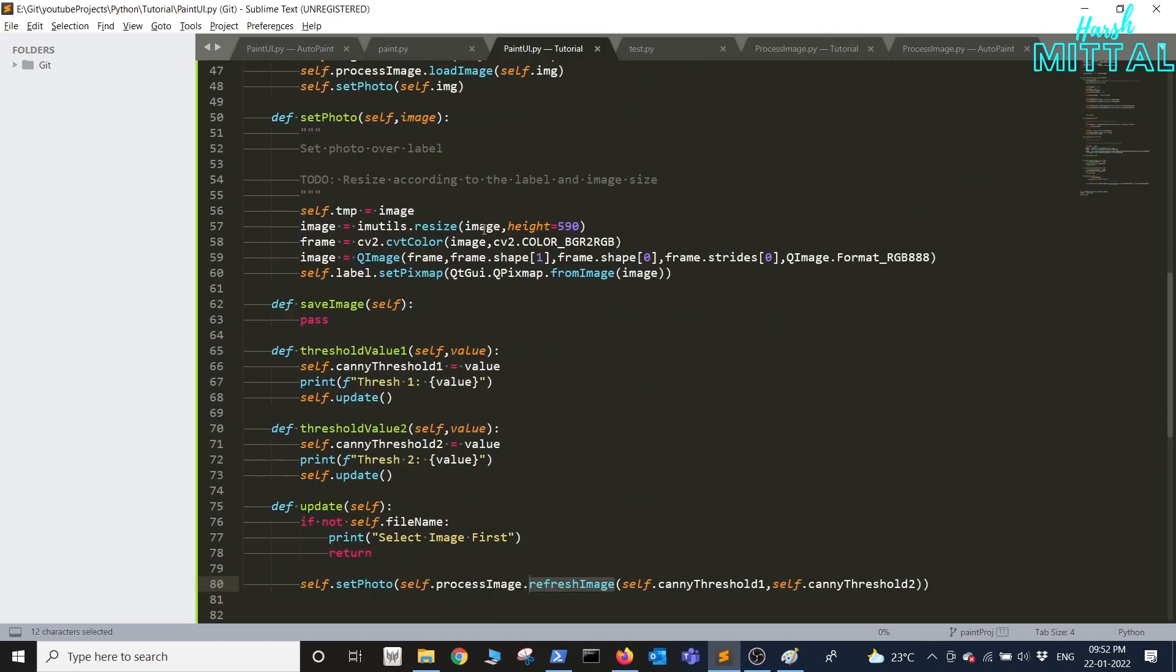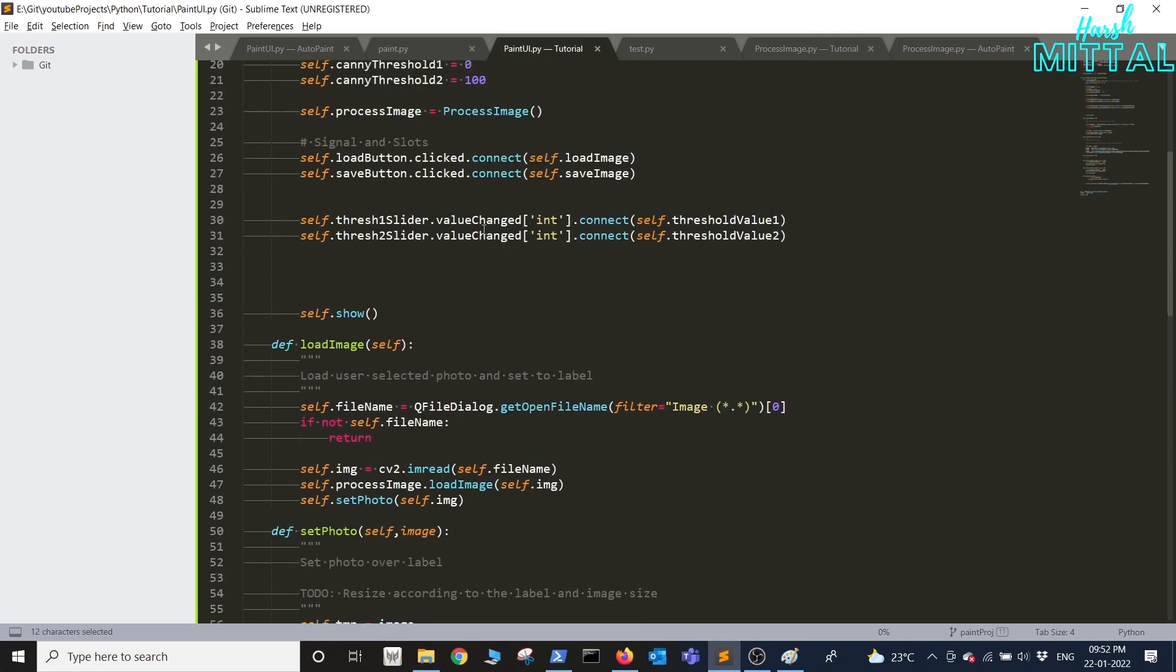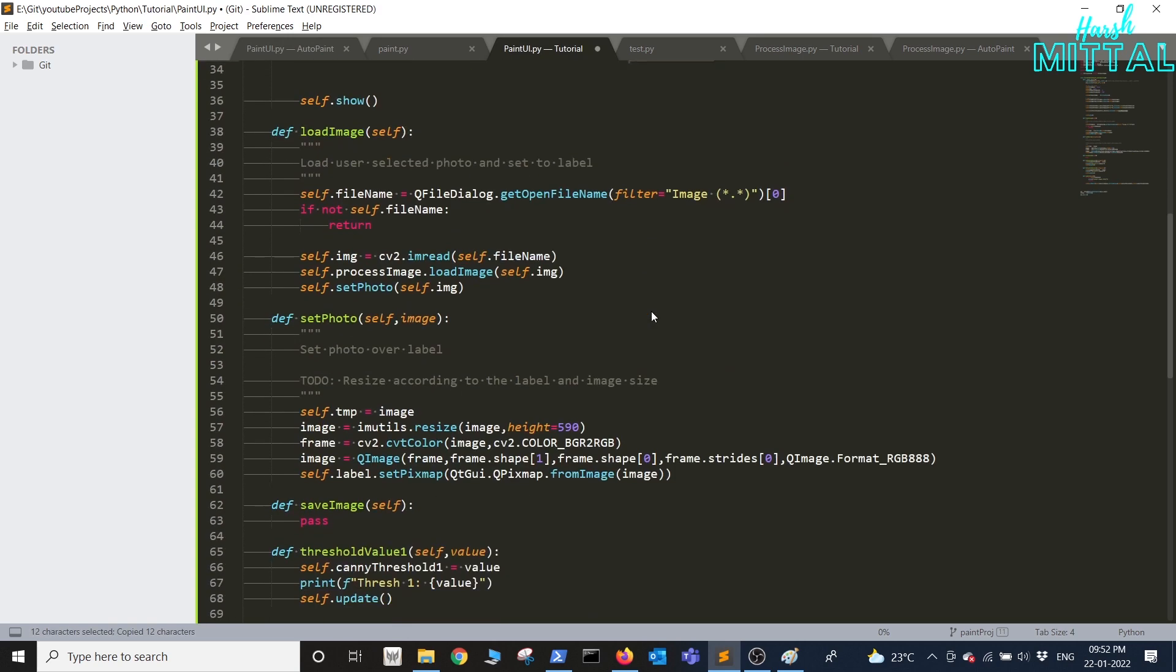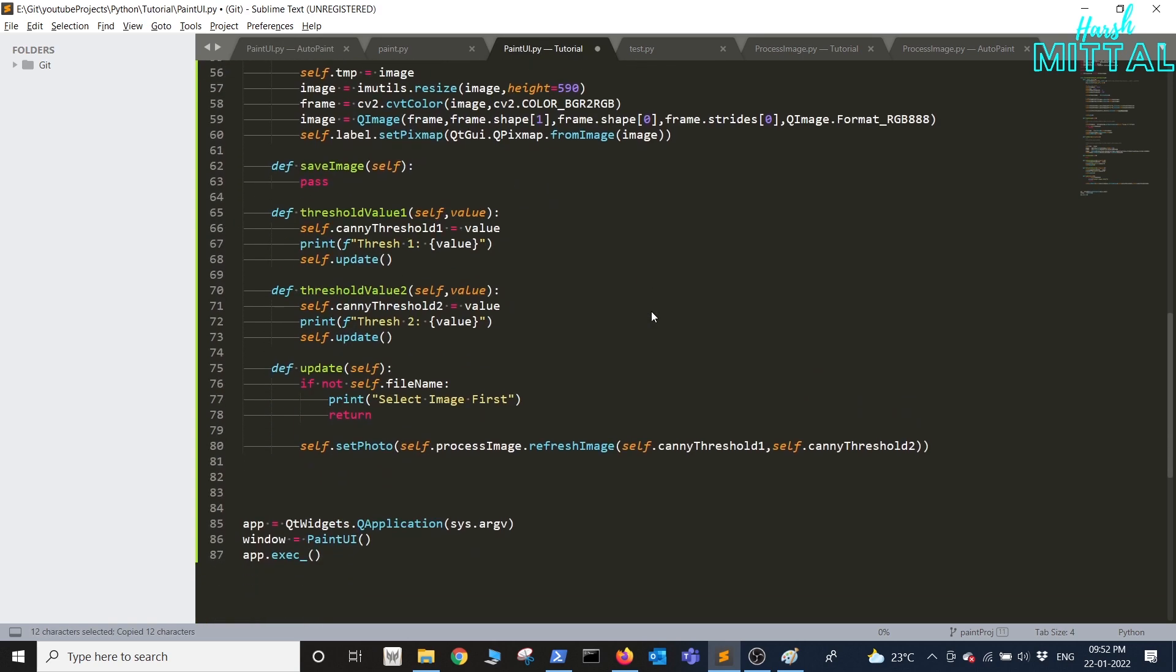Next in the main class we'll basically add signal for the start painting button. The function will be called init painting. Let's define that.